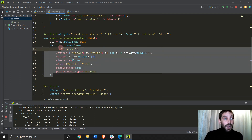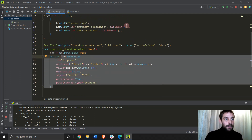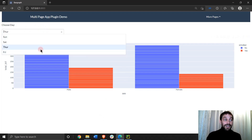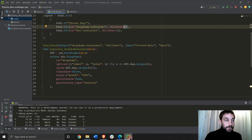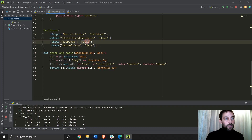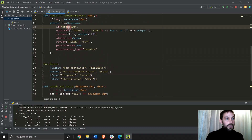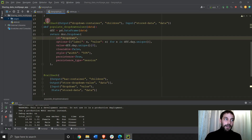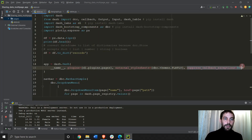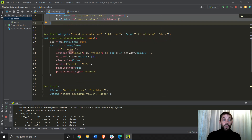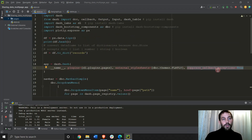So now that we've built the dropdown inside the dropdown container's children, we have to take the value chosen and build a graph out of it — that is the second callback. A quick note: because the dropdown ID is created inside a callback rather than directly in the layout, we have to use suppressed callback exceptions. All IDs should normally be created inside the layout, but if you have IDs created inside callbacks, you have to use suppressed callback exceptions.